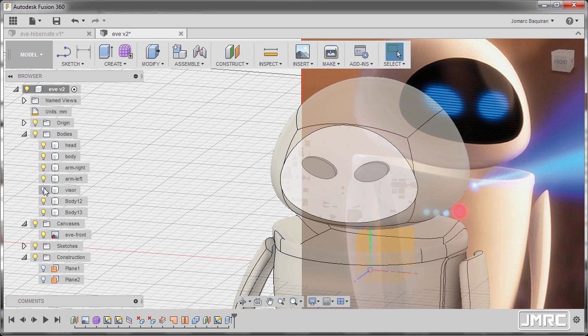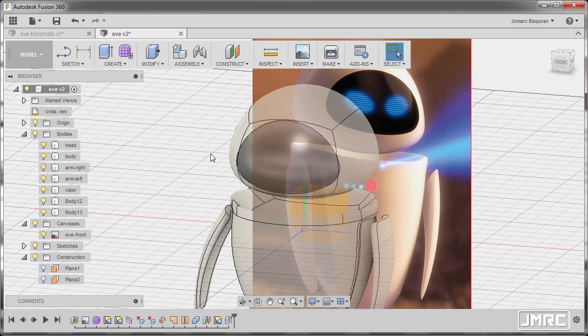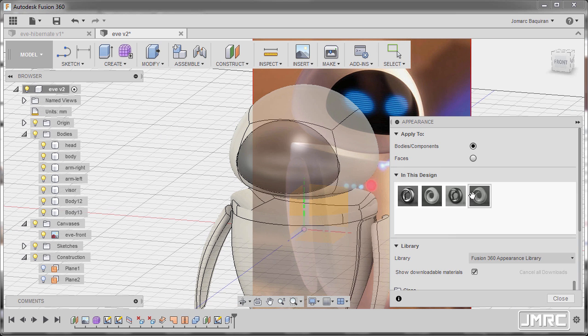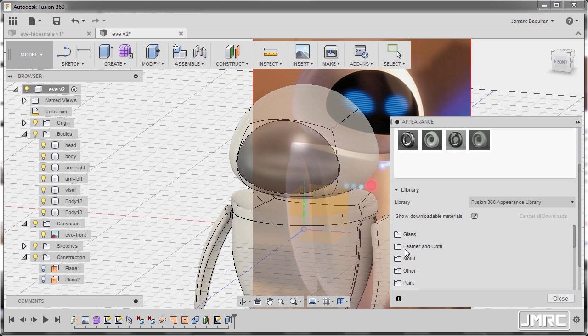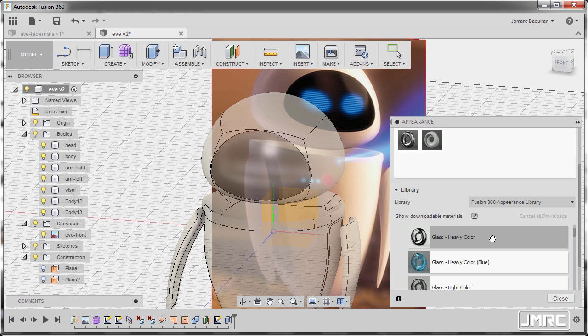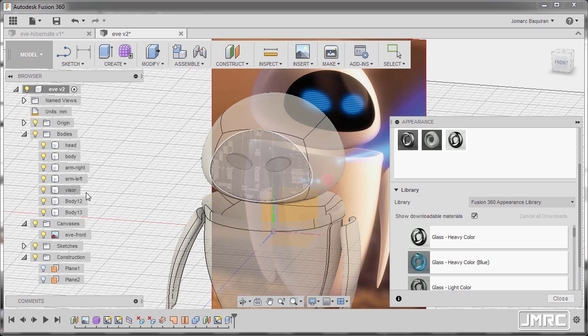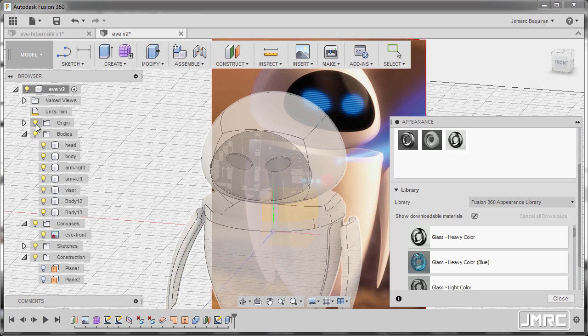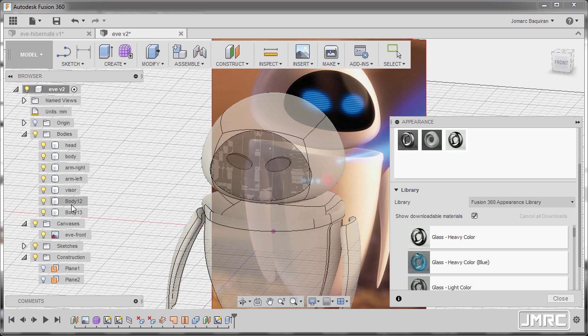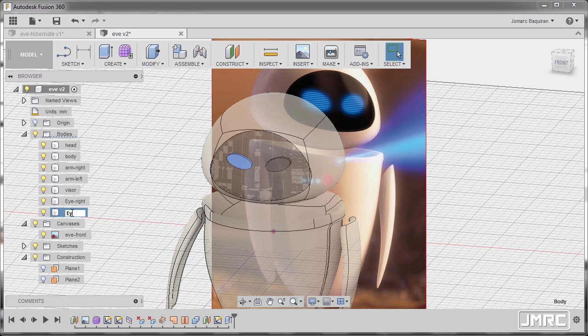Turning on the visibility of visor. Hitting A and let's grab a glass material. Let's assign glass heavy color to our visor, so left-click and drag and drop on our visor. And let's turn off the visibility of our origin planes and rename Body 12 to be I-Right and Body 13 to be I-Left.